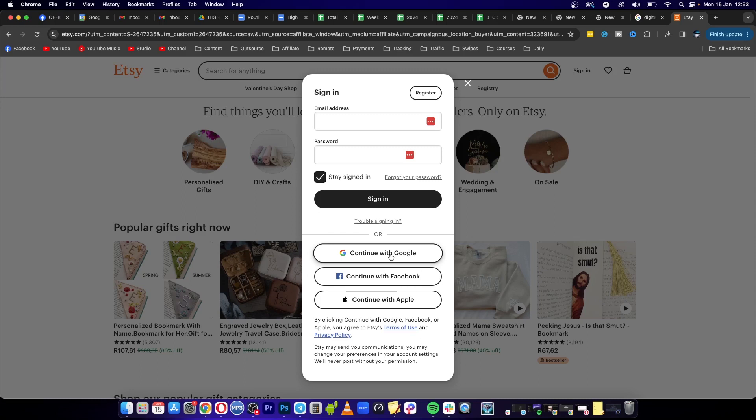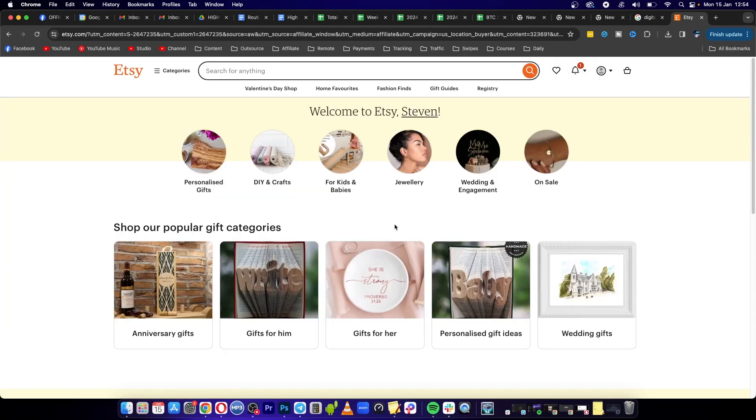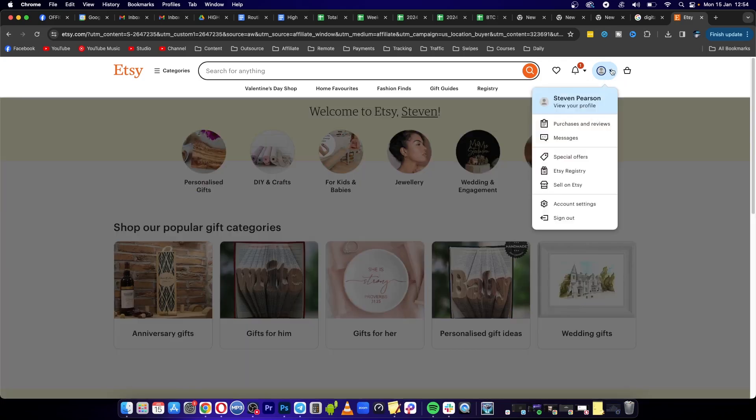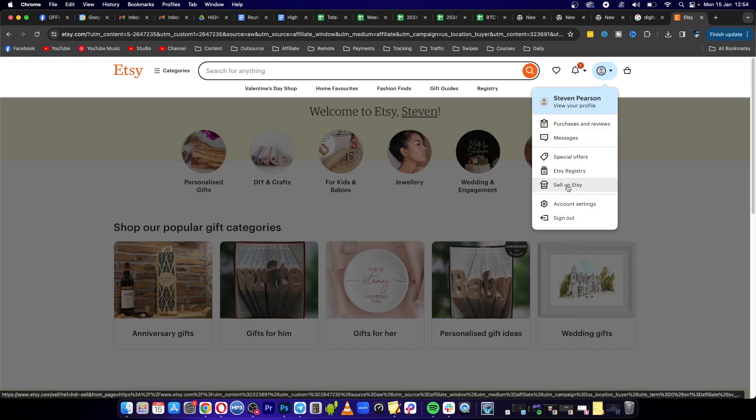easiest for me. Now I'm in my Etsy account. It says welcome Steven. Now you need to go where it says your account at the top right hand corner, click on that drop down, and here you can see it says Sell on Etsy. That's the option we want to select, so